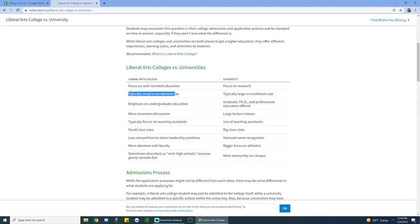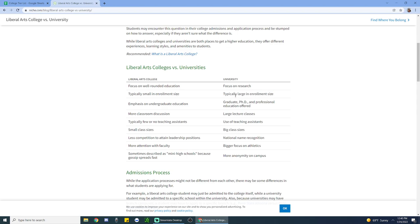And they tend to have classroom sizes that are 1 to 13, 1 to 15, whereas universities are much, much bigger, just by the virtue of the fact that they host not only an undergraduate population, but also a graduate school population. I think the first knock against national universities is that they can have lecture halls or classroom sizes that are sometimes 200, 250 students strong.